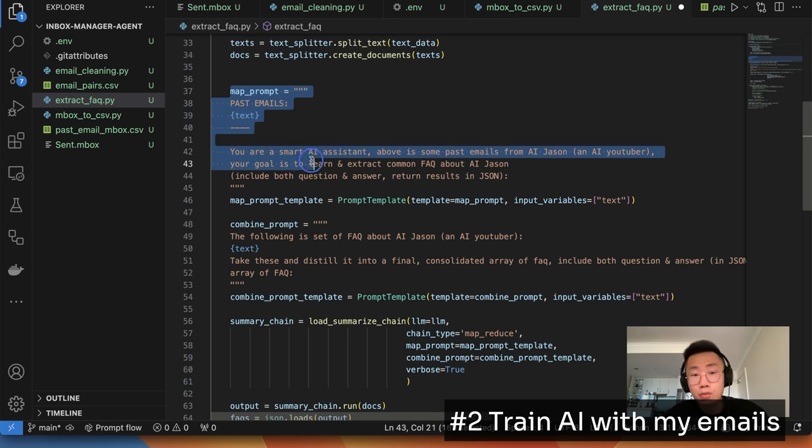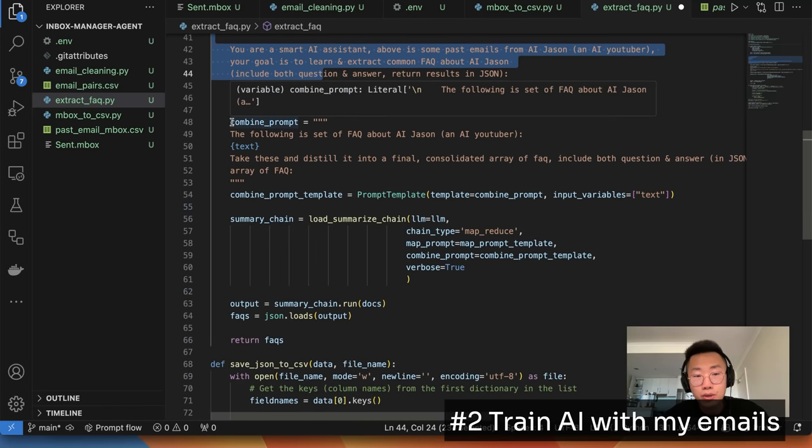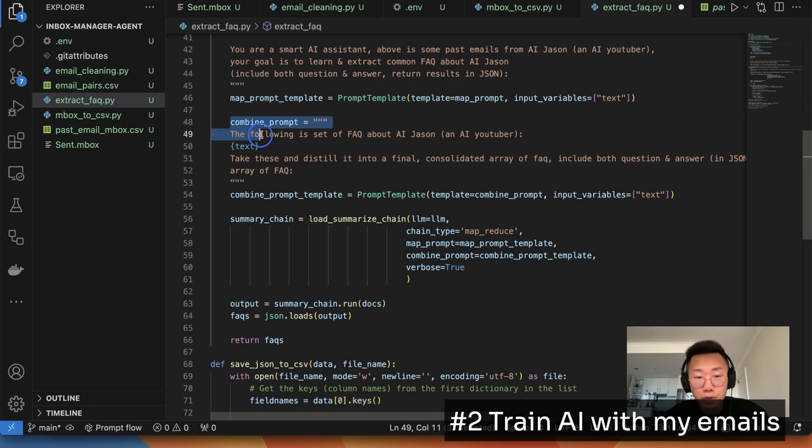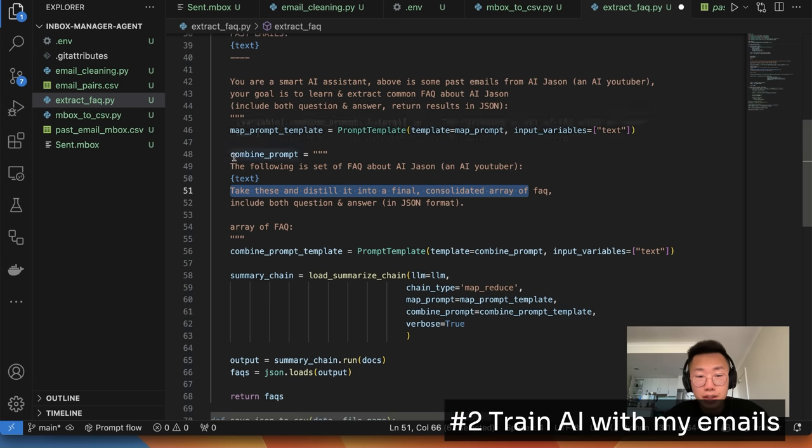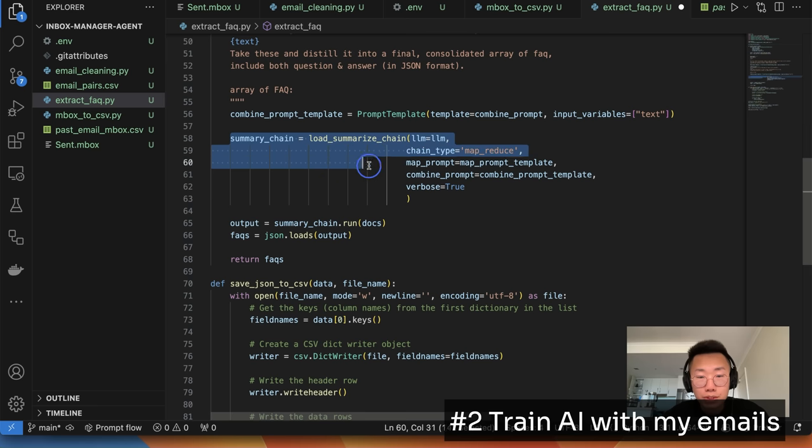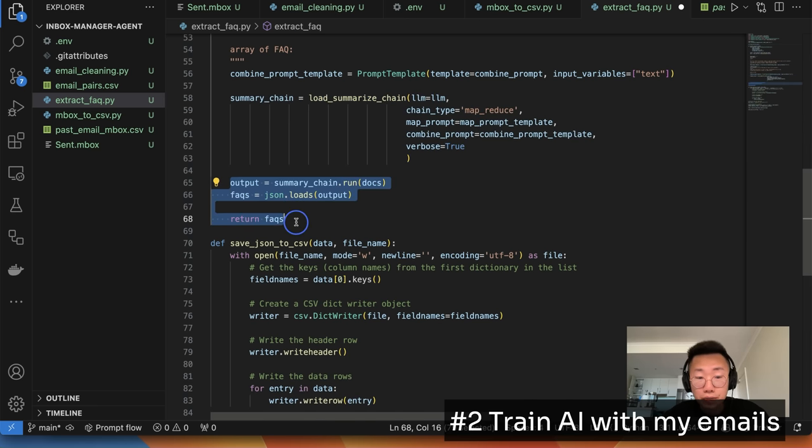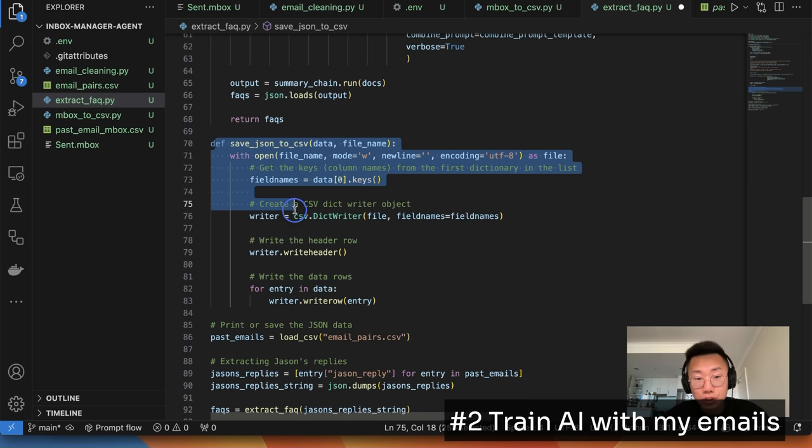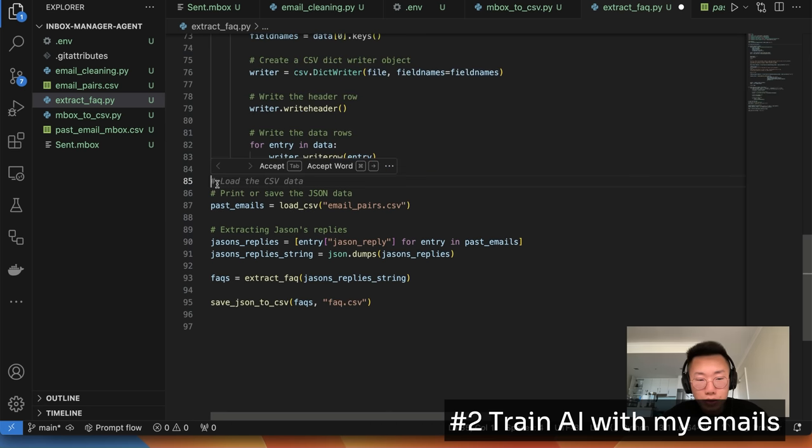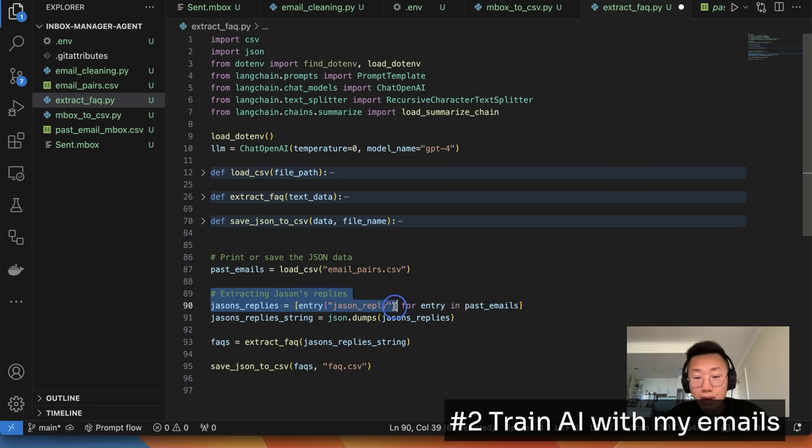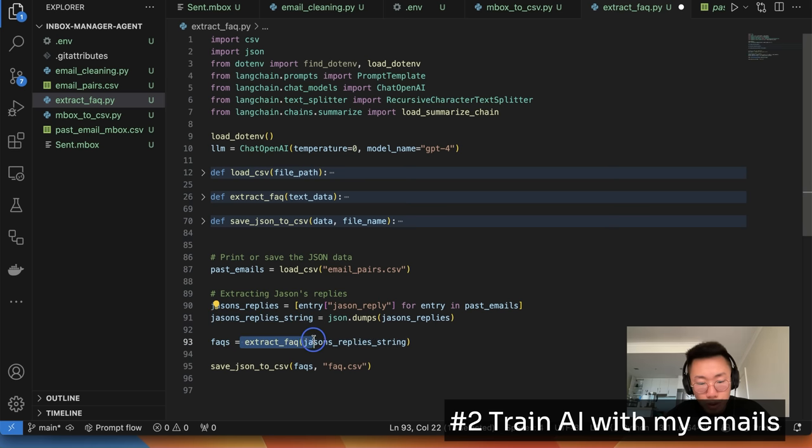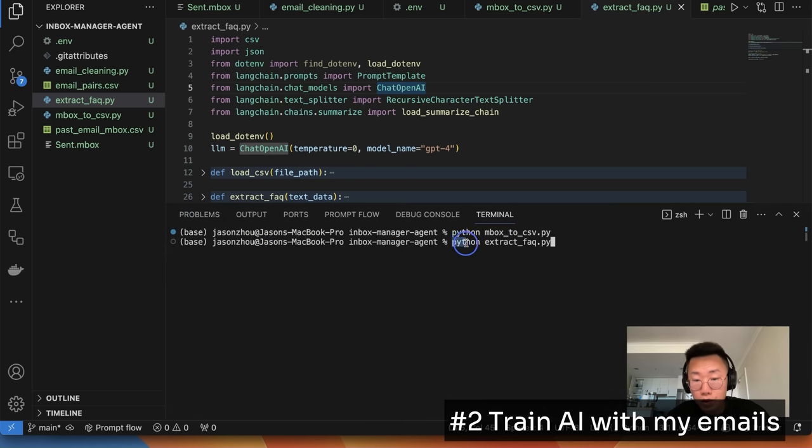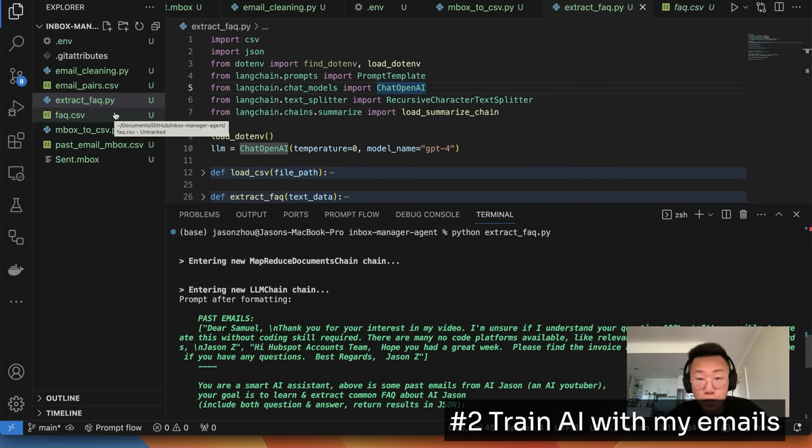You are a smart AI assistant. Your goal is to learn and extract common FAQ about Jason, including both question and answer and return the result in JSON format. After we extract FAQ from each individual chunk, then we will combine them together with another prompt called combine prompt. The following is a set of FAQ about Jason. Please distill into a final consolidated array of FAQ. So this will in the end combine everything together. And we will use a load summary chain, which provides the map reduce function from LangChain. In the end, last function to save the extract FAQ.json into a CSV file. And once we did those things, I will load all the past emails from the email pairs.csv file. And then I will extract just the JSON reply column, convert it into string format, do the extraction, and save the file to FAQs. Once I finish, I can run Python extract FAQ.py. And once it finishes, you should have FAQ.csv file as well.